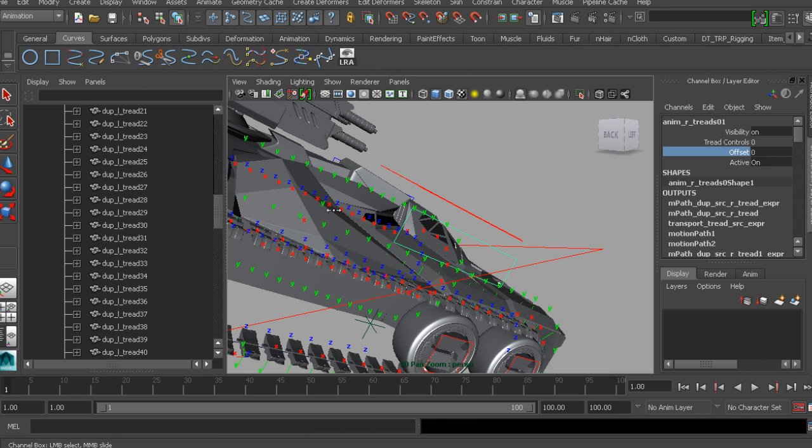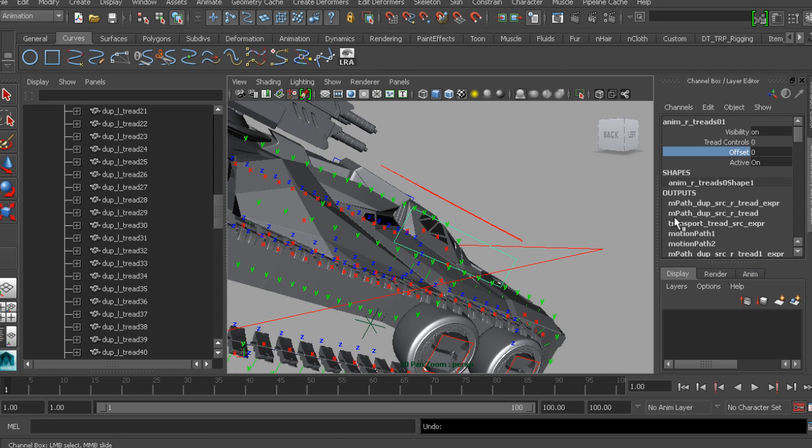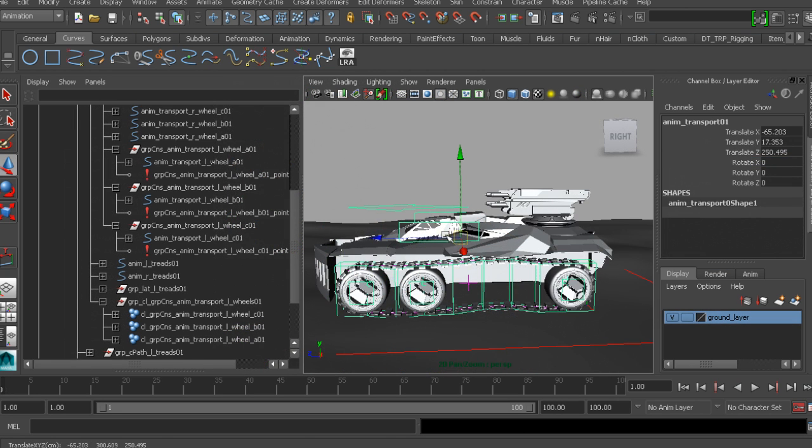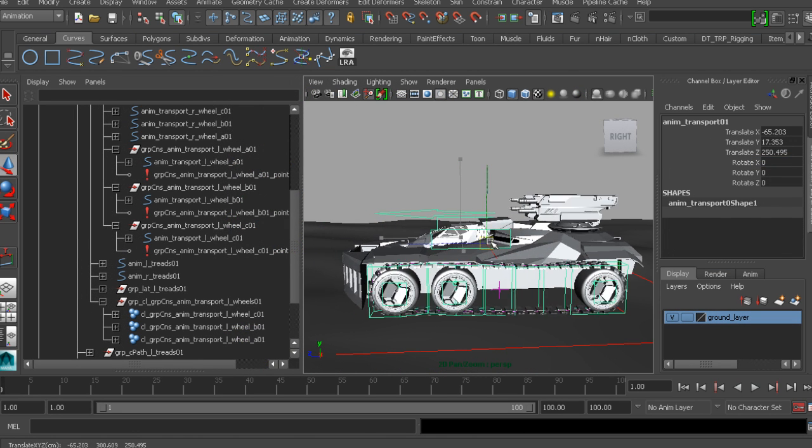Along the way we'll cover topics like how to set up wheel rotations to move along with our treads, how to conform the treads to follow uneven terrain, and how to make our rig scalable.